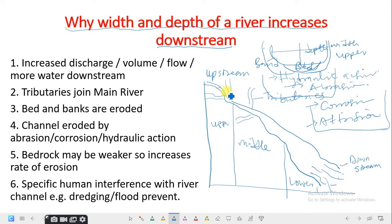Thank you for this section. In the next class we're going to look at how to measure river velocity. If you need me to cover any topic in geography, please let me know in the comment section.